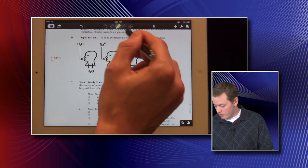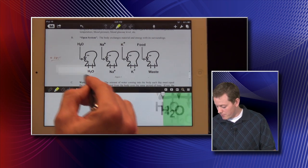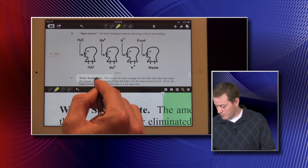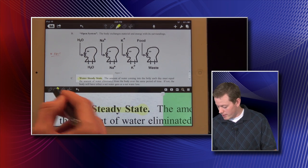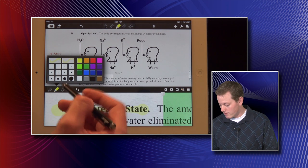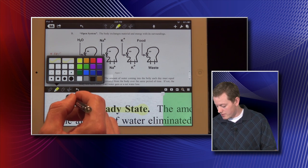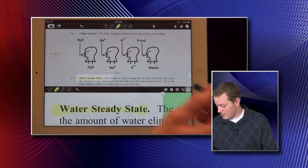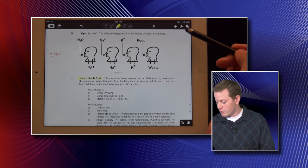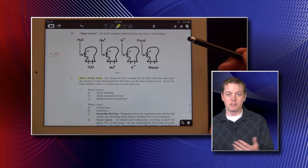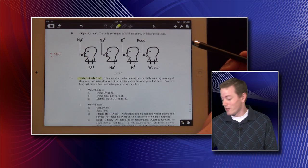The highlighting tool functions similarly — you can pull that box back up and move it around to zoom in, then highlight with the same types of features as writing: you can select color, thickness, how dark you want it, and erase things. Notability also allows you to insert videos, pictures, or any other objects that you'd like, and up here is where you can do that.